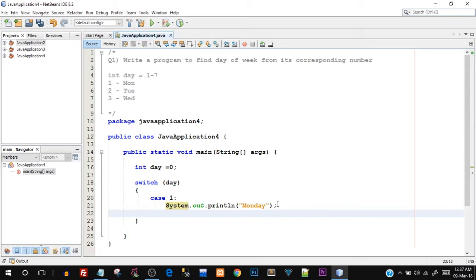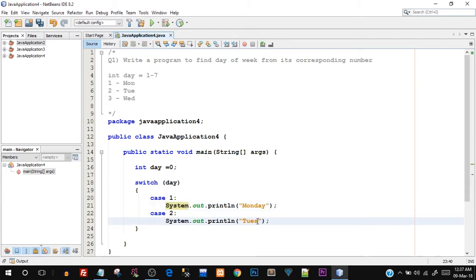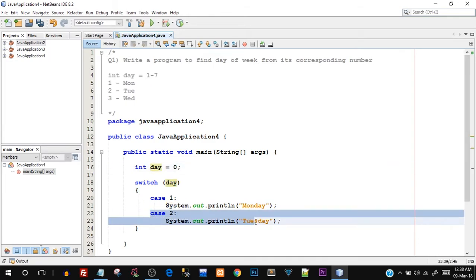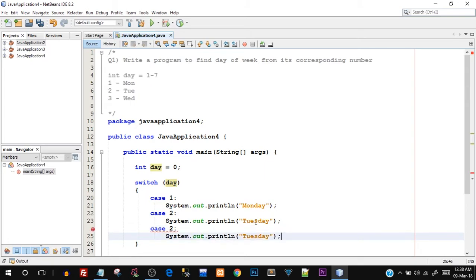Next is case number two. I'll say case 2 and colon. Just copy this System.out.println and I'll say Tuesday. When the day integer variable will have number two, that is it will hold a value of two, this case should be executed. Then it has to go until seven because we have seven different days in a week. So we have seven use cases. I'm just going to paste them all.